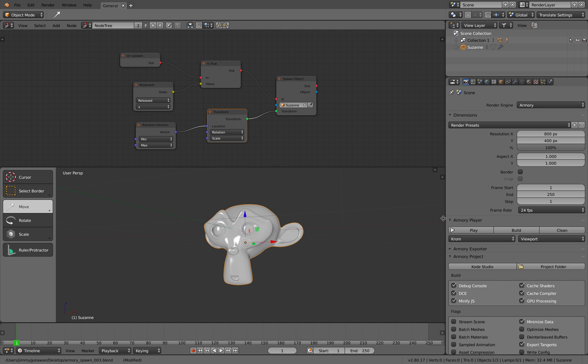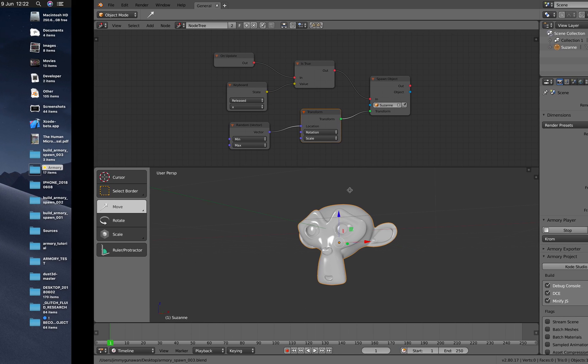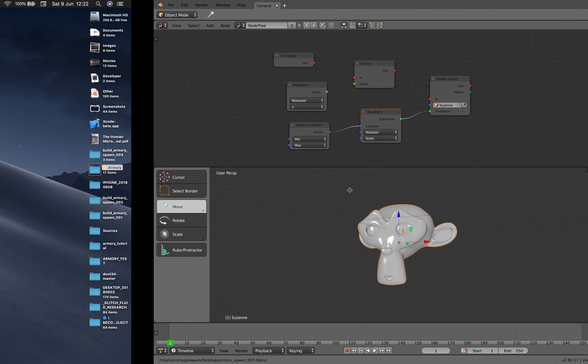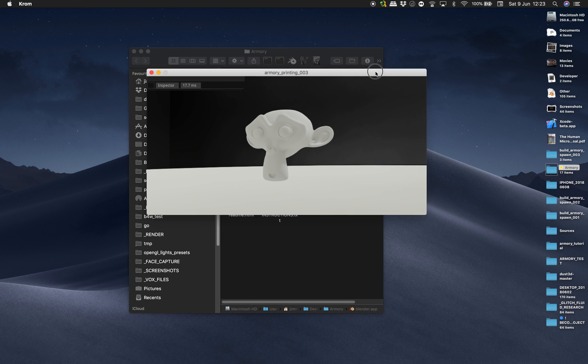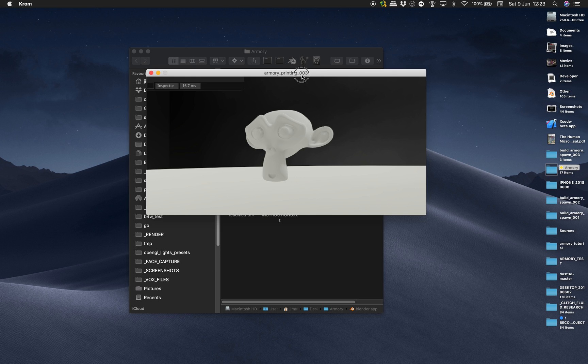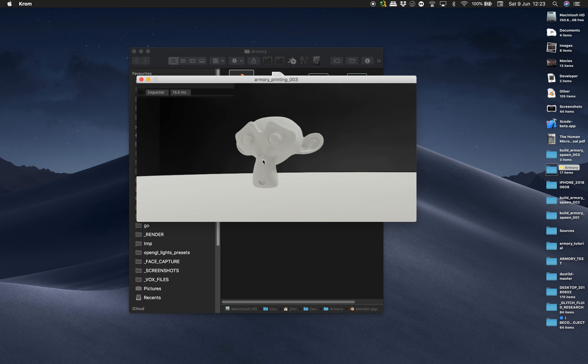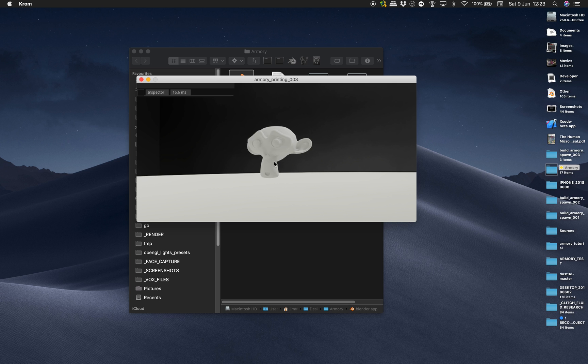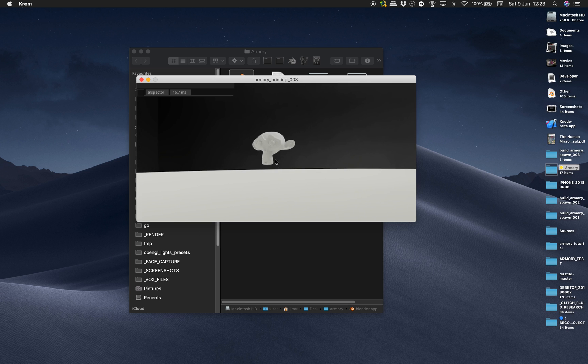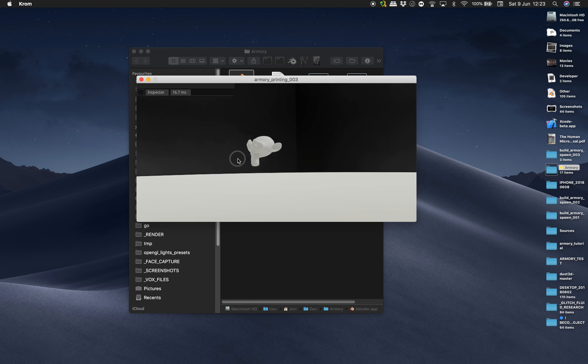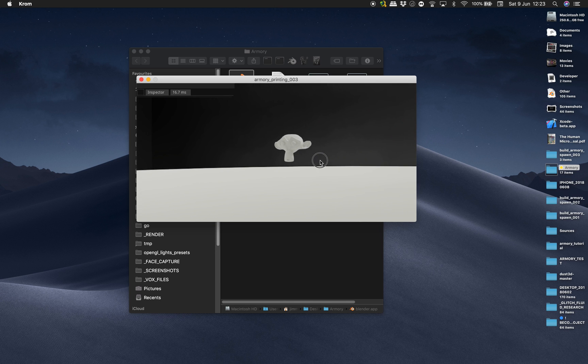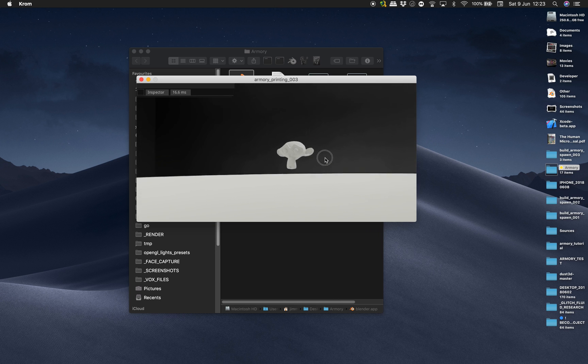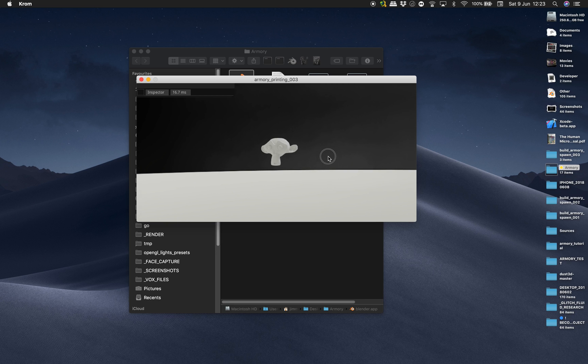Let's hit play and see how it looks. Armory engine is executed. Now we have Susan head in this small scene and I can use WASD to move around and also the left click of my mouse.